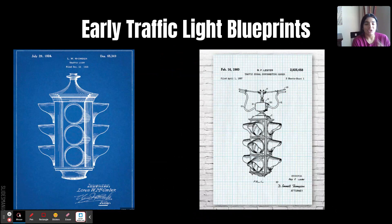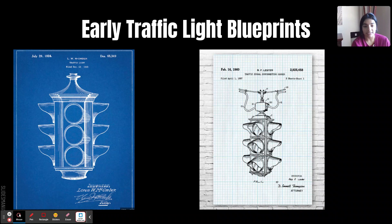These are just two pictures of traffic light blueprints. The one to your left is the one built July 29, 1924 — it's a pretty unique model for its time. And as you can see, it looks pretty similar to the one built in 1960, and this is a pretty consistent traffic light build in today's modern world as well.